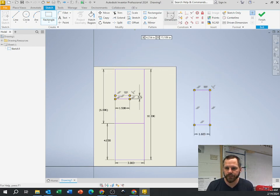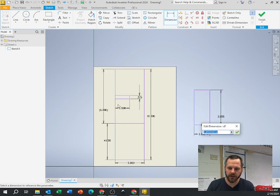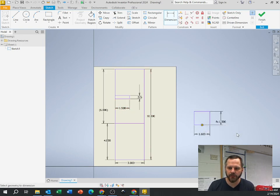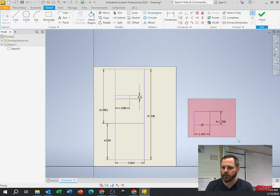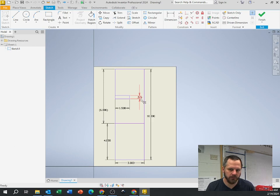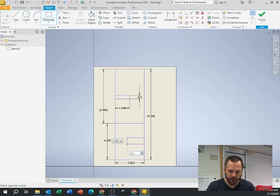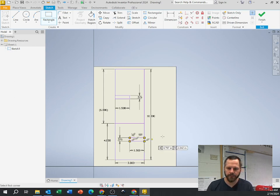Another thing you can do is if you want this rectangle to be the exact same size as another, just click on that existing dimension and it copies it over. So use fractions, decimals, whatever makes sense to you. I'll place another rectangle down here — rectangle, click, 1.5, tab, three-eighths, enter.